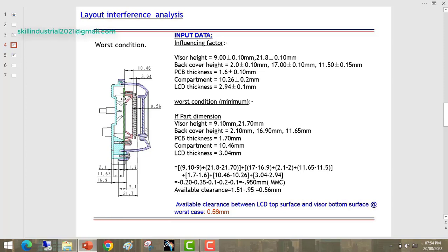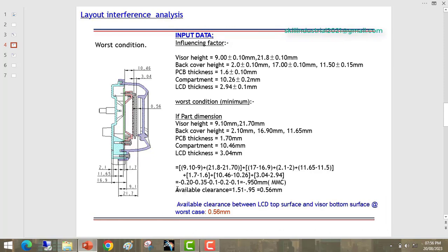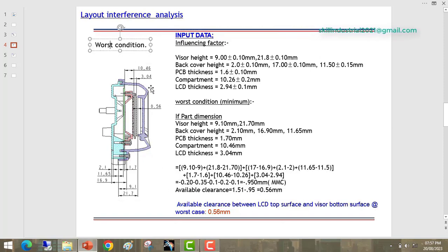Next we take the worst condition. In the worst condition, the gap would be minimum between these two parts. Suppose the visor height is 9 — in 9 what will be the maximum tolerance? 9.1 — that is the maximum dimension 9.1. Suppose we get 9.1mm in our physical part, then the visor tries to shift downward and this gap would be minimum. So finally we will get the available clearance of 0.56 — this is the minimum gap between these two parts in worst condition.